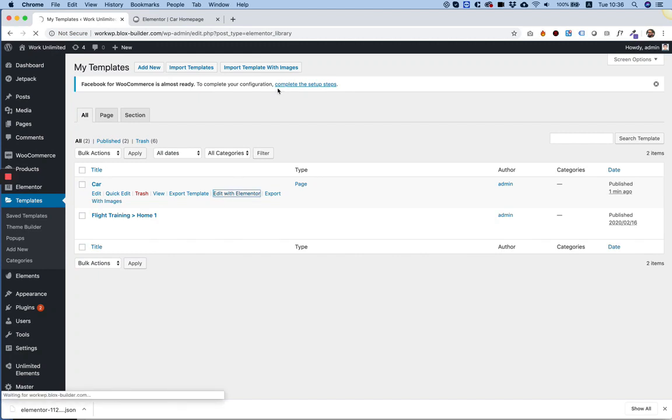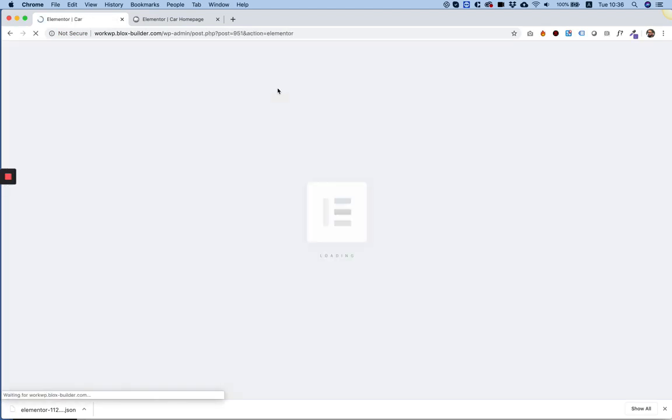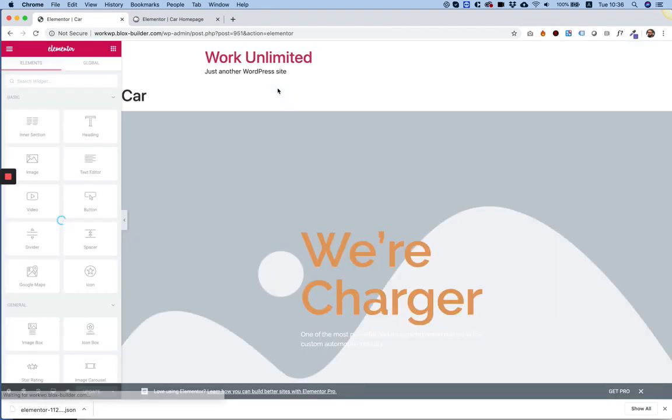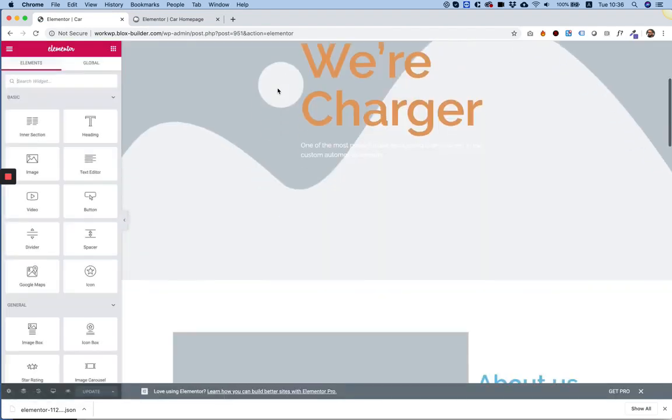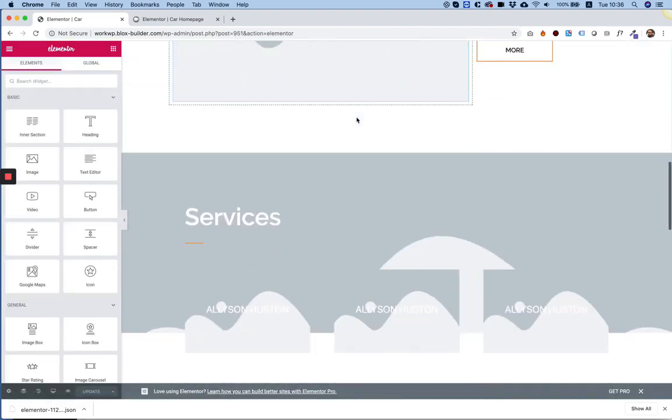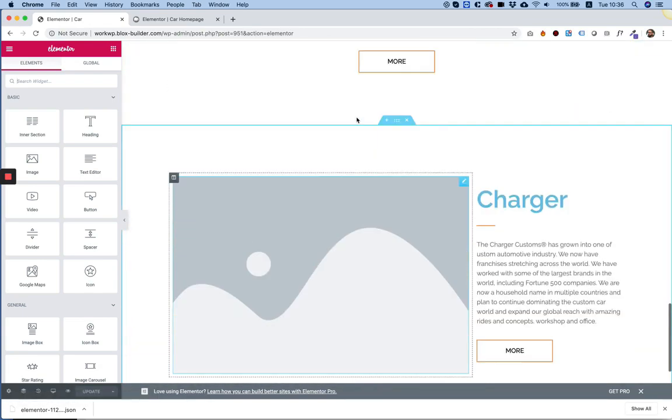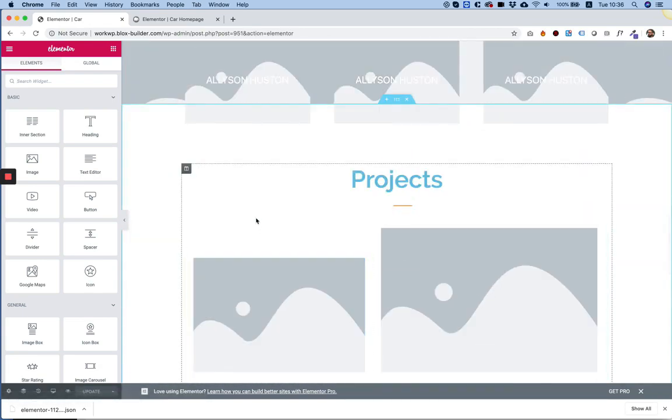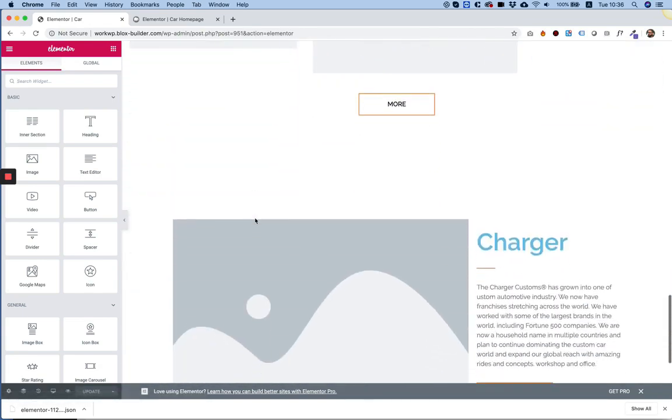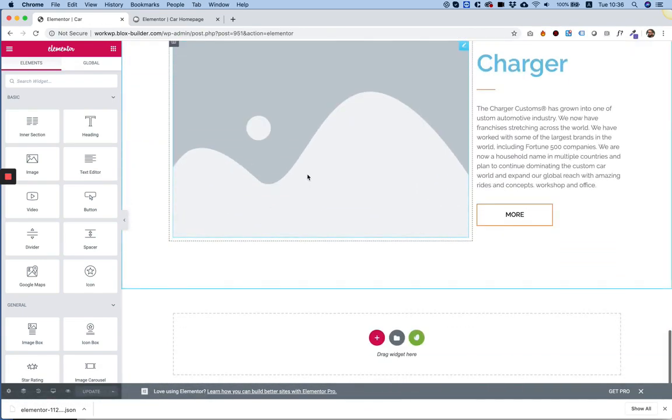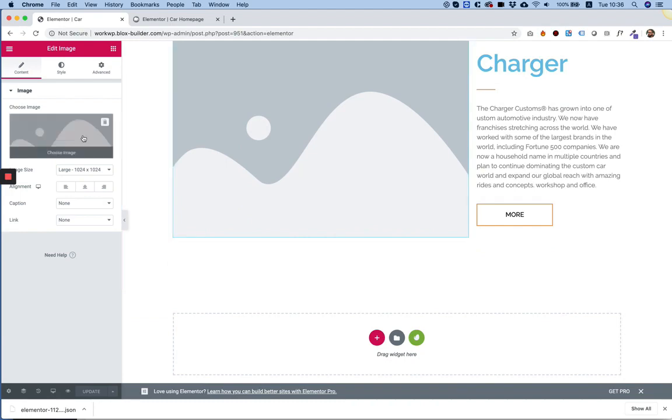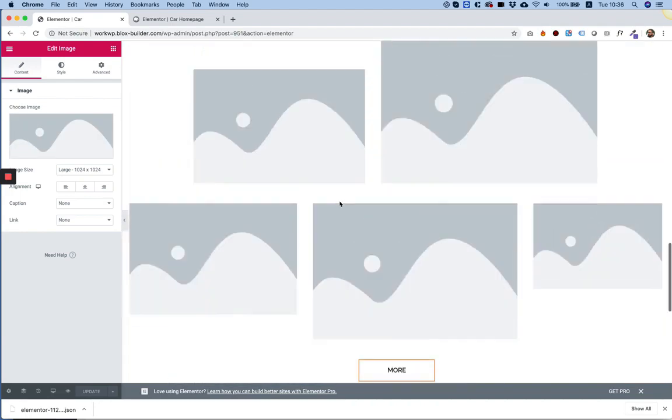I'm going to click edit with Elementor. And the problem is, which you will see in just a second, is that this page has been imported without all of its images. So now I need to go over each image and select them manually, one by one, and upload them again.